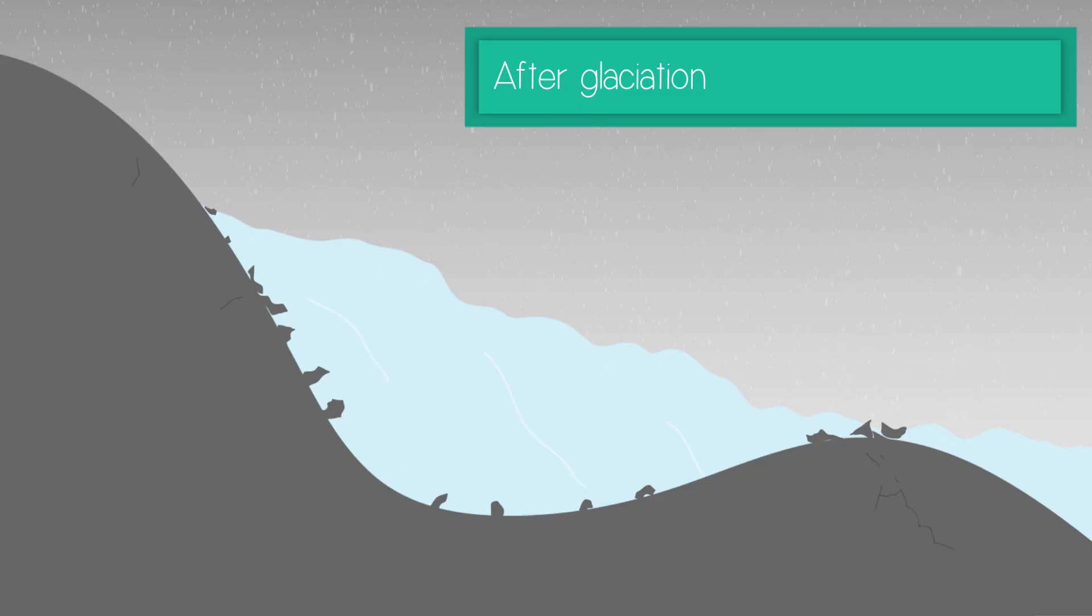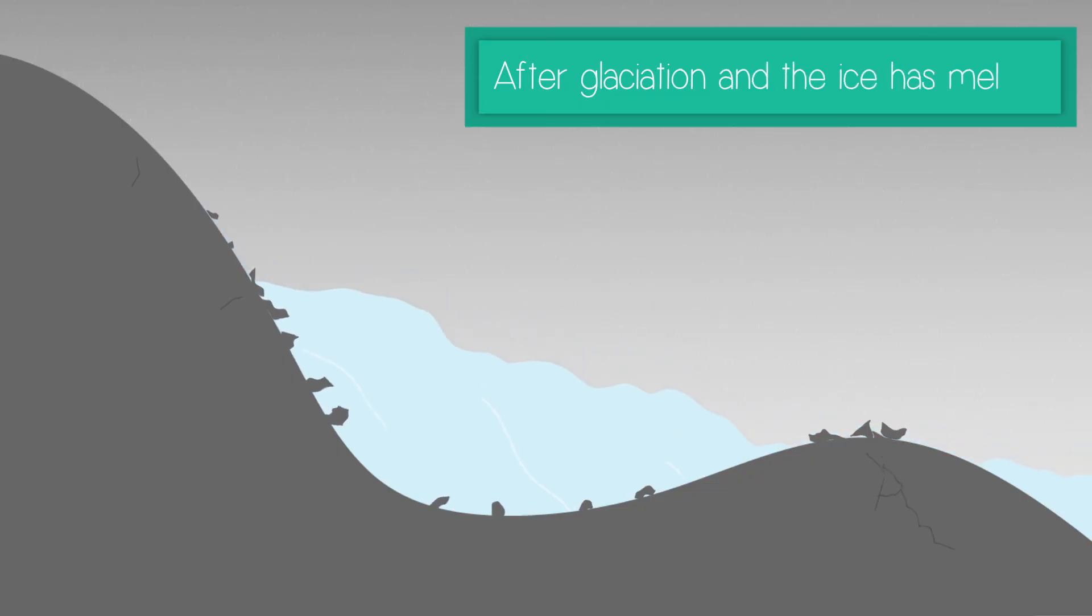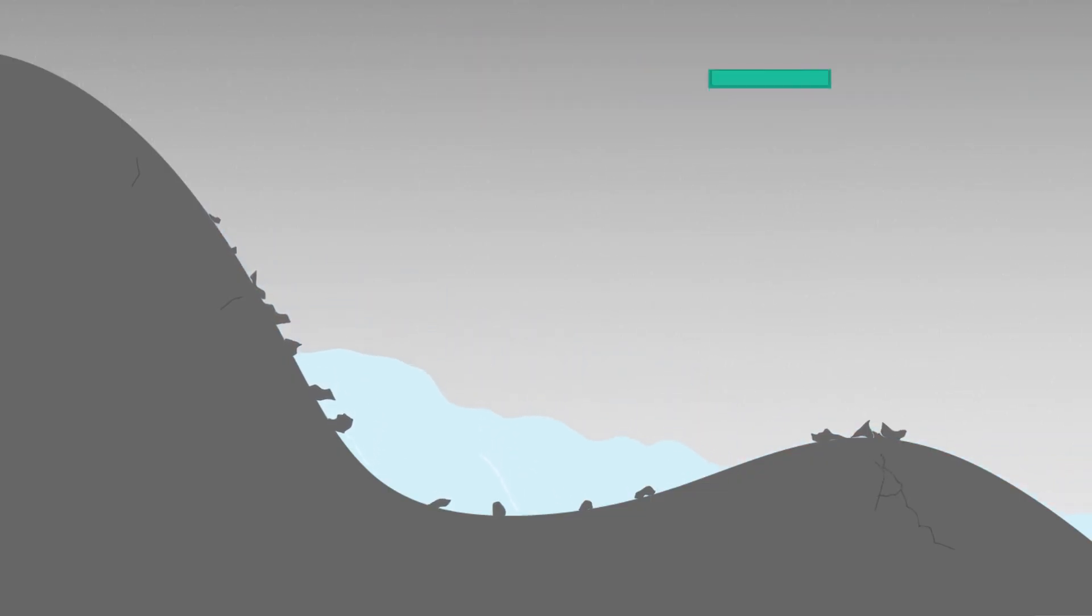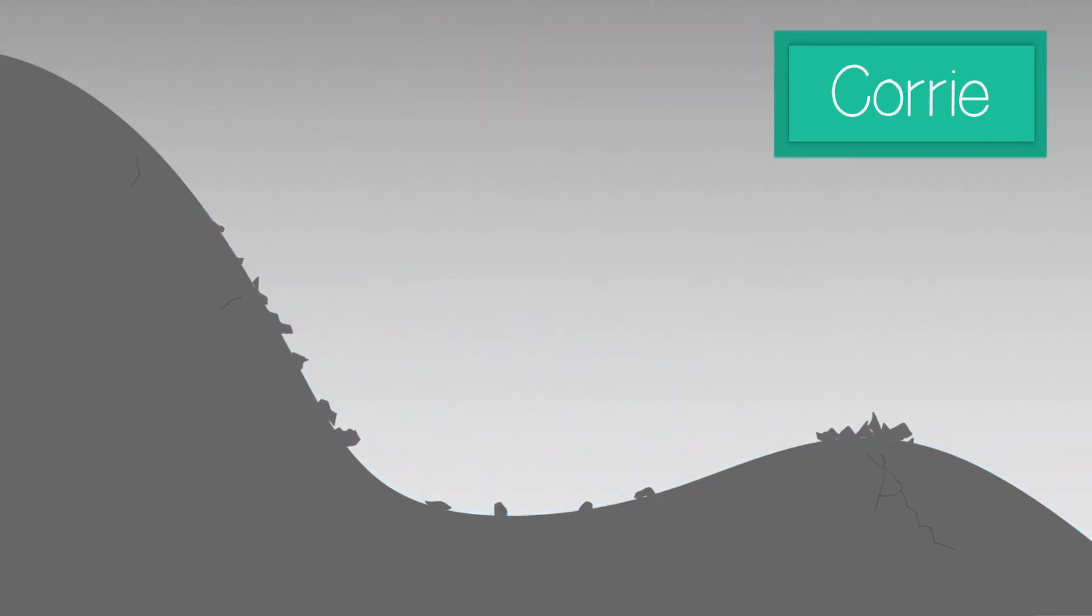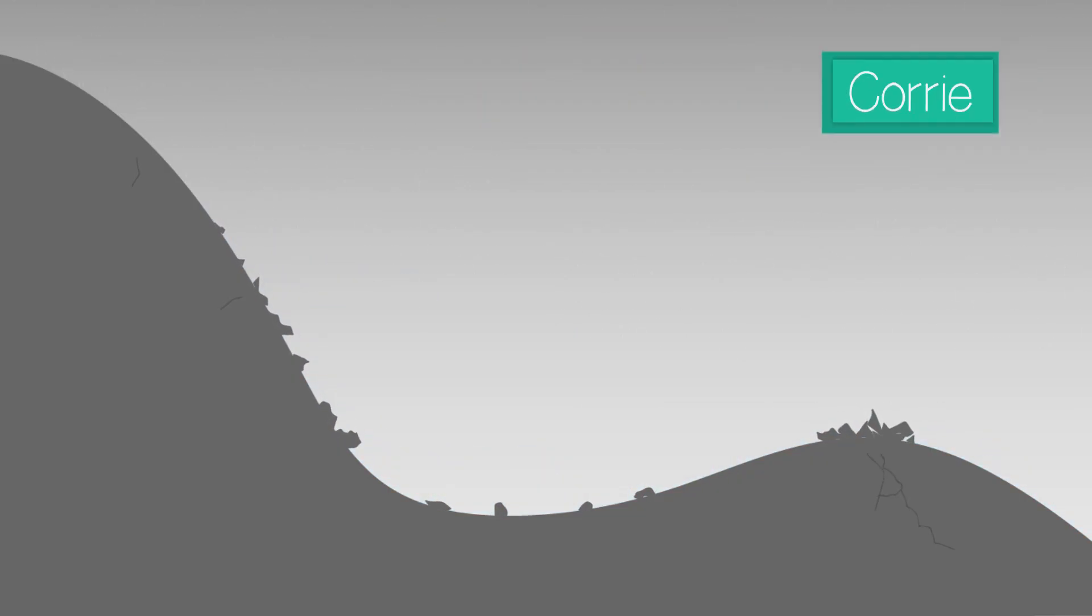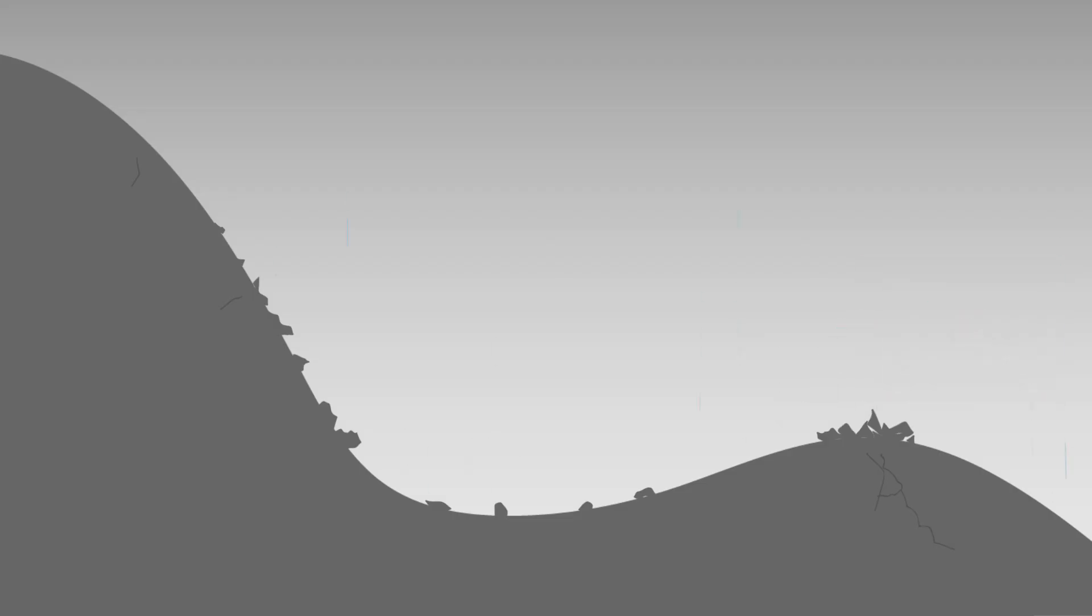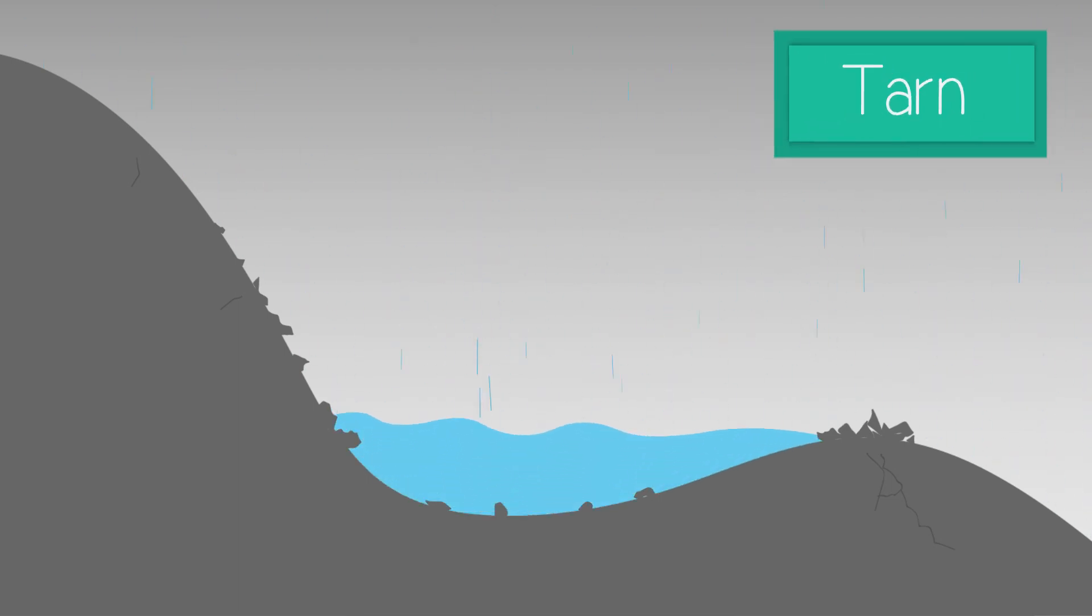After glaciation and the ice has melted, the large hollow left in the hillside is called a corrie. The glacier will have deposited rocks forming a lip at the entrance. Often meltwater remains in the corries, which is known as a tarn.